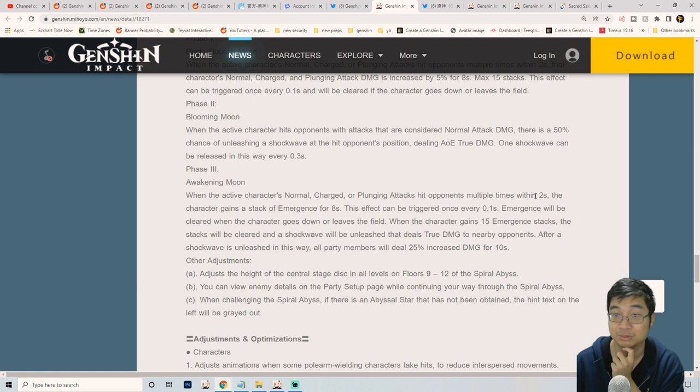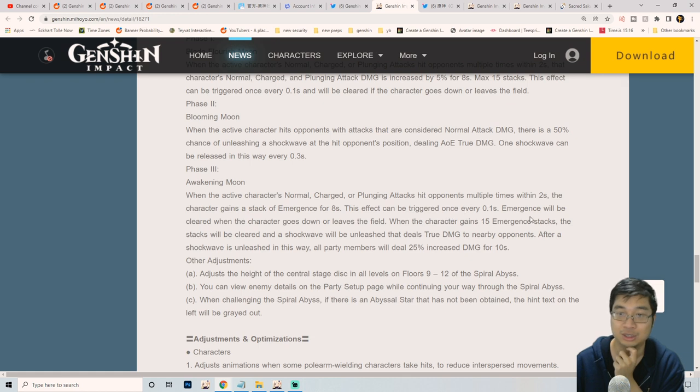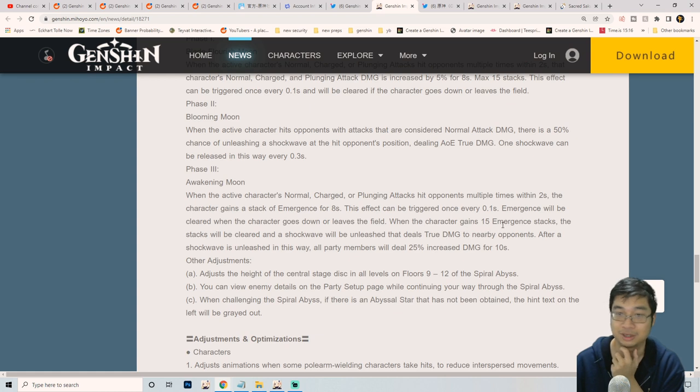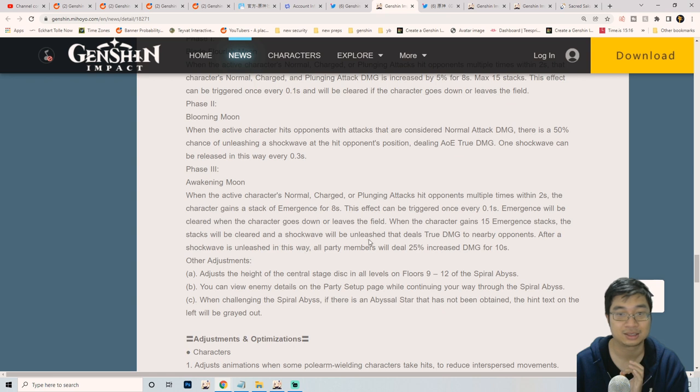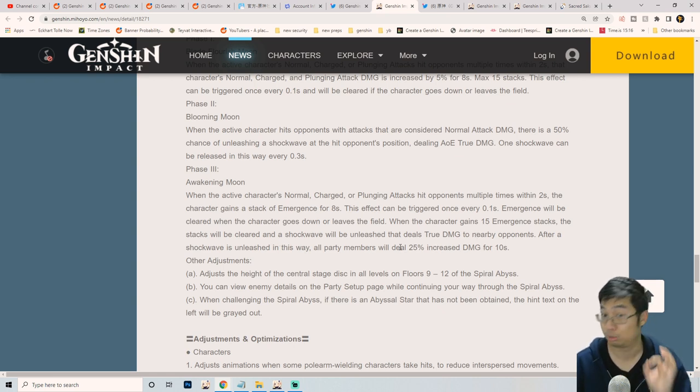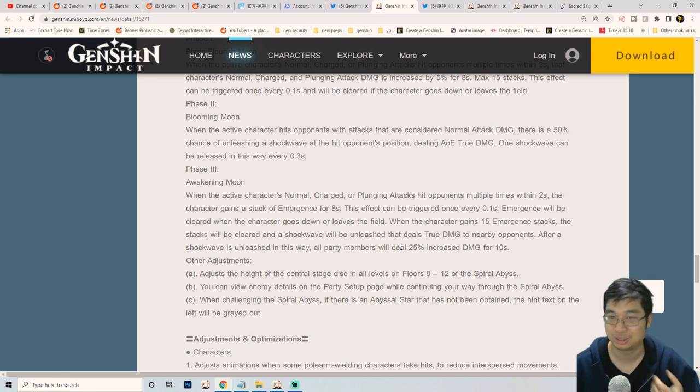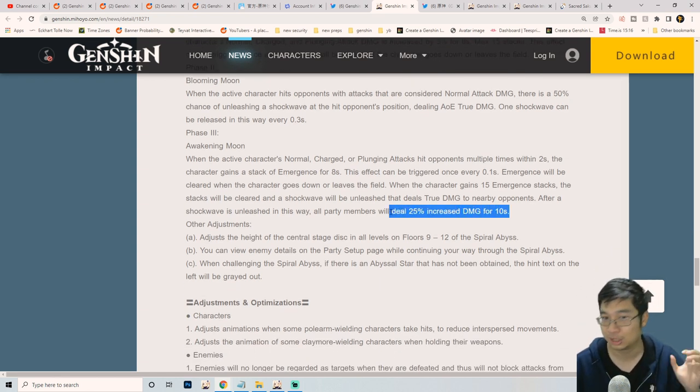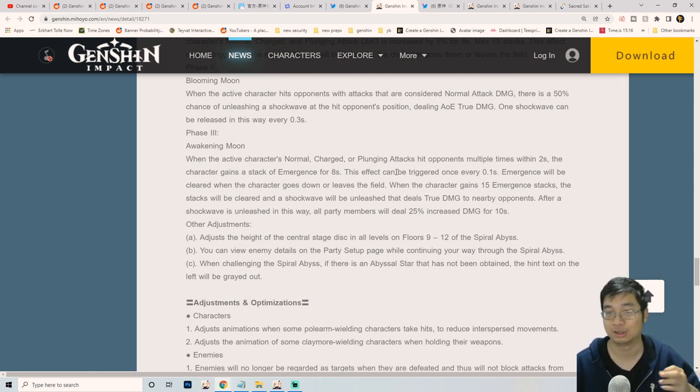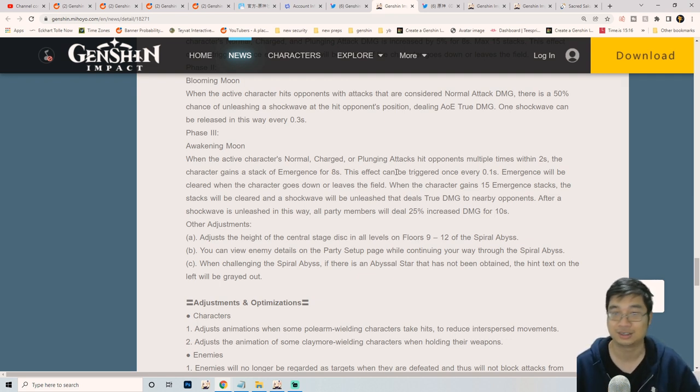The next phase is also about normal attacking plunge attack. It multiplies multiple times within two seconds. The character gains a stack of emergency. The stack can trigger every 0.2 seconds. There's 15 stacks of this emergency stack and the stacks release a shockwave that deals true damage. When the shockwave is released, all characters will do 25% more bonus damage. Again, notice how they are buffing the normal attack characters like Xiao and Itto and any characters that want to right click. If I keep going, just various character details, nothing too special.